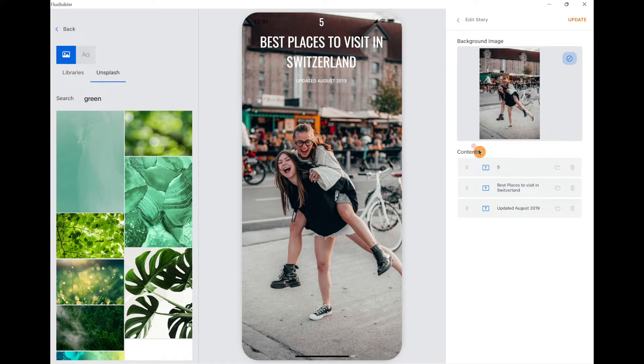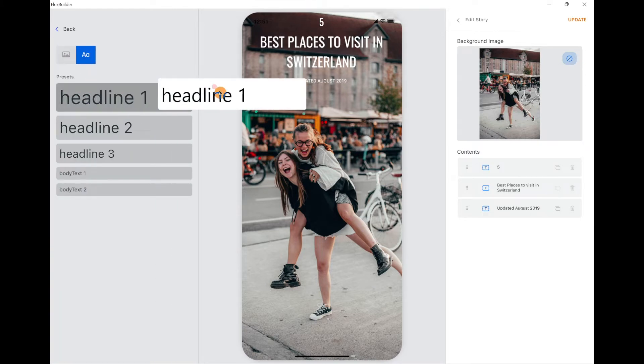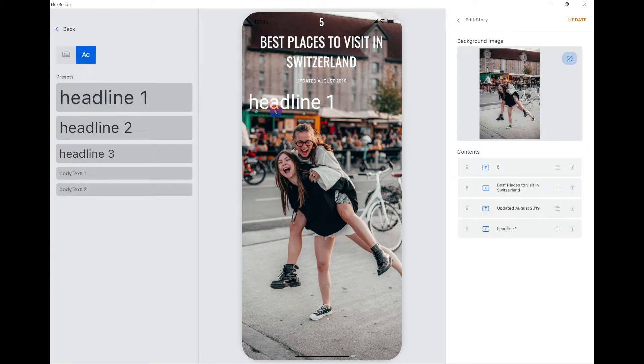The contents of the story would be listed here. Add more content by drag and drop.